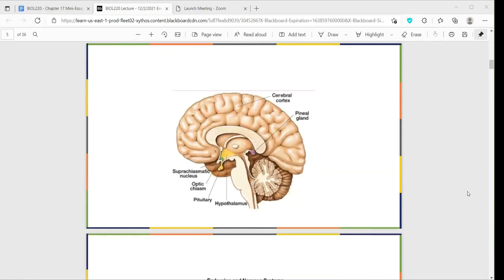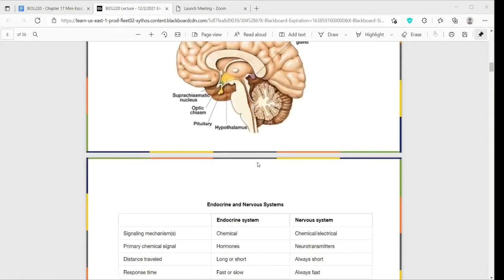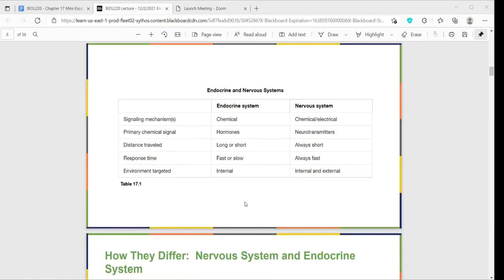Here is a view of one angle of the brain, giving an idea of the regions we'll be focusing on today. Before we start, a few more comparative notes: looking at the endocrine and nervous systems, we refer to things like signaling mechanisms, chemical signals, distance of response, and environment. We can see the correlating terms between the endocrine system and the nervous system in this chart.